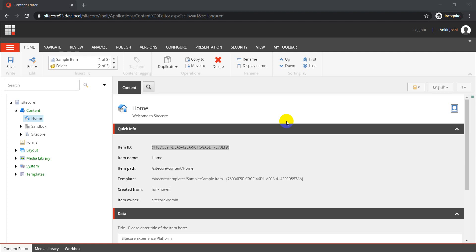Hello guys, welcome back. As part of our previous video, we checked what rendering variants are and how we can leverage them to create different kinds of variants based on project requirements. As part of today's video, we will see how we can customize out-of-the-box SXA components — specifically, we'll focus on cloning an SXA rendering and see how we can make it work for our custom requirements.